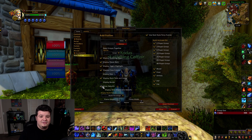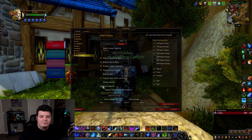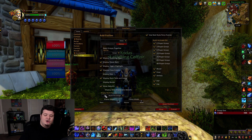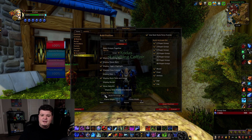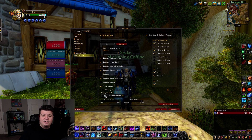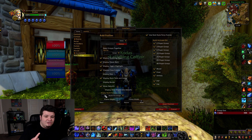The next one is 'Show Debuffs,' and you want this enabled whether you're PVE or PVP. This will show if someone stands in a raid mechanic that stuns them, or if your healer is stuck in some kind of dungeon mechanic that you've got to break them out of. In PVP, this shows when people get hit by CC. This is extremely, extremely, extremely important.